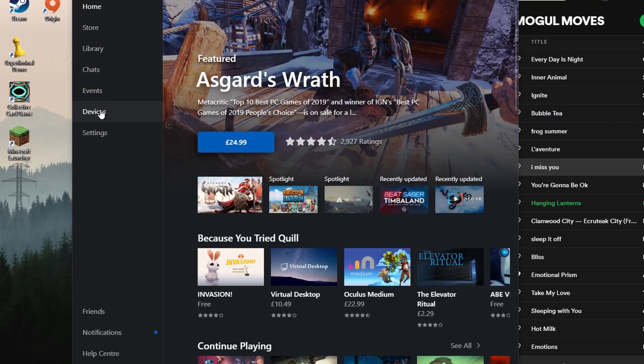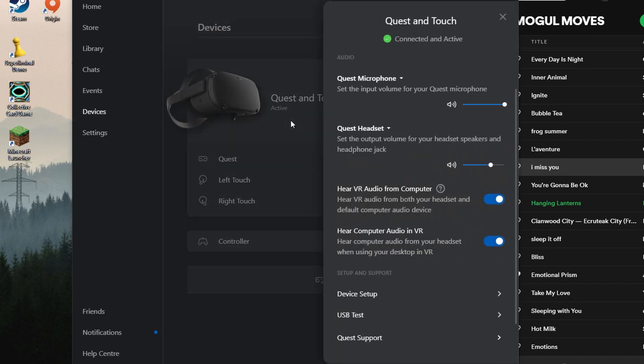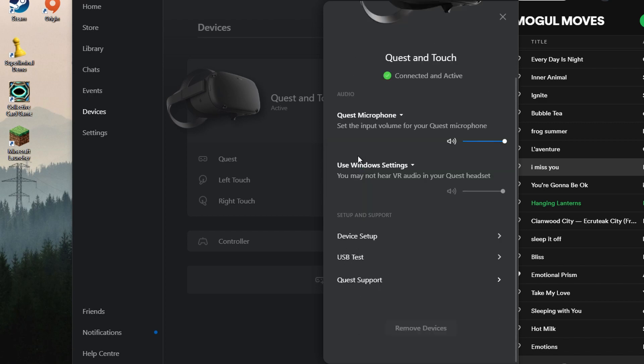And that brings us to the final step, where we're going to go over to the Oculus desktop app, click on device, click on Quest and Touch, making sure to use your Windows settings instead of the Oculus Quest headphones.